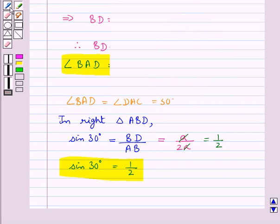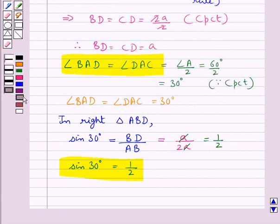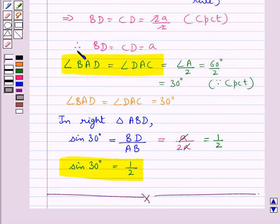Thus we get the value for sine 30 degrees as 1 upon 2 geometrically. This completes the session. Hope you have understood the solution of this question.